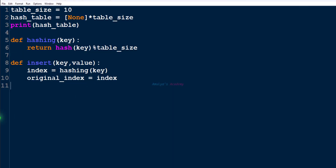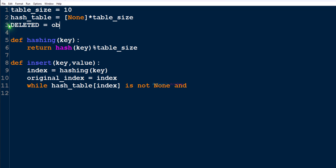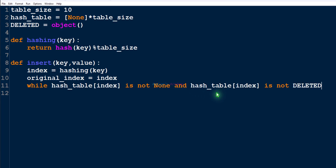We use a while loop. The first condition checks that hash_table[index] is not None, and the second condition checks that hash_table[index] is not the deleted marker. In the open addressing method, when we delete a key-value pair from the hash table, we mark that slot as deleted. For that we create a deleted marker using Python's object() function, which creates a new unique object. The deleted object is a unique marker to represent a slot that has been deleted.